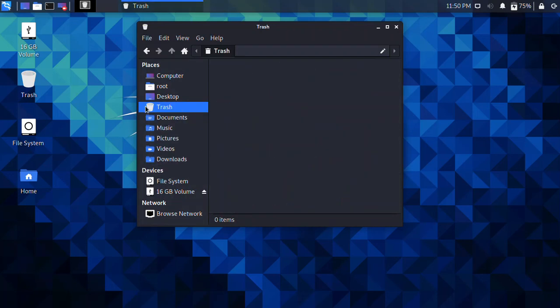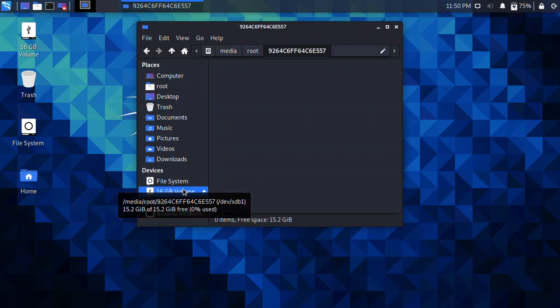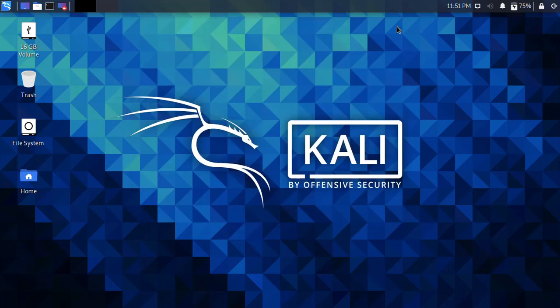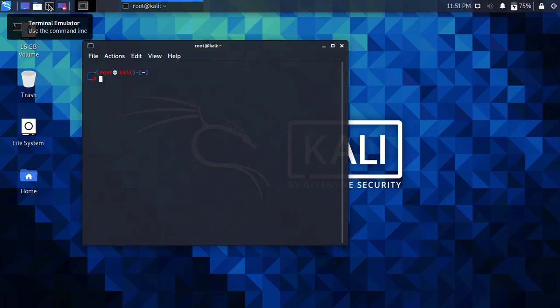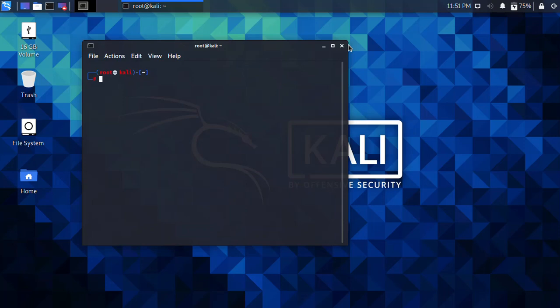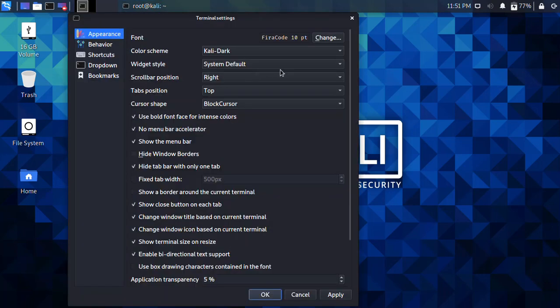Everything is gone. Also delete it from the Trash — open Trash and then Empty Trash. Nothing is there now. So how can we recover them? There are multiple tools available in Kali Linux. One more important thing: I am logged in with root privileges. Make sure you are logged in as root, otherwise if you are logged in as the basic 'kali' user you will face a lot of issues — specifically, recovered files will not be visible.